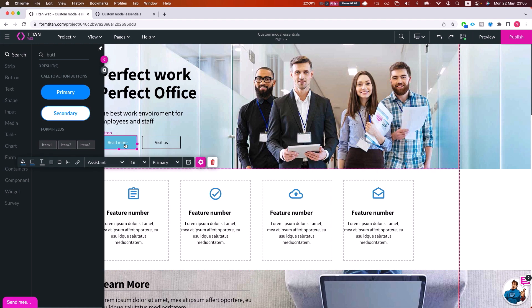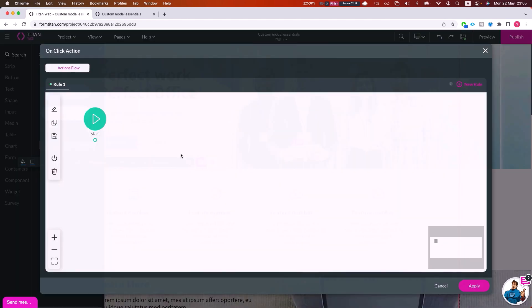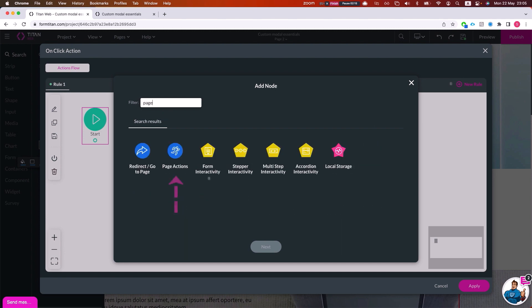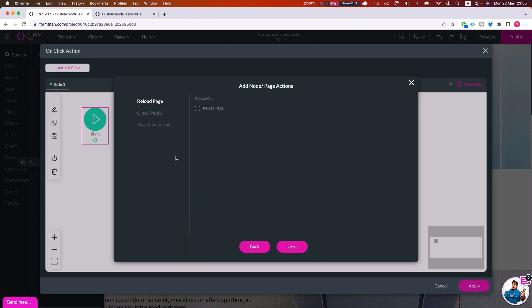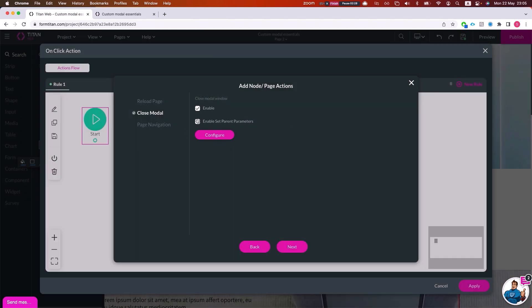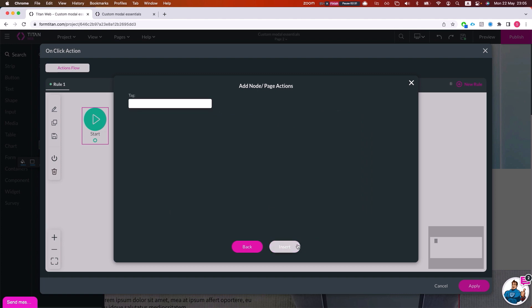And let's say whenever I click read more, I want to close the model. So all I have to do is navigate to page actions and I'll say close model, enable. Notice the enable set parent parameters - super important when we want to pass data between pages. So again, page variable to page variable, and then we can take any actions we like on the parent page.